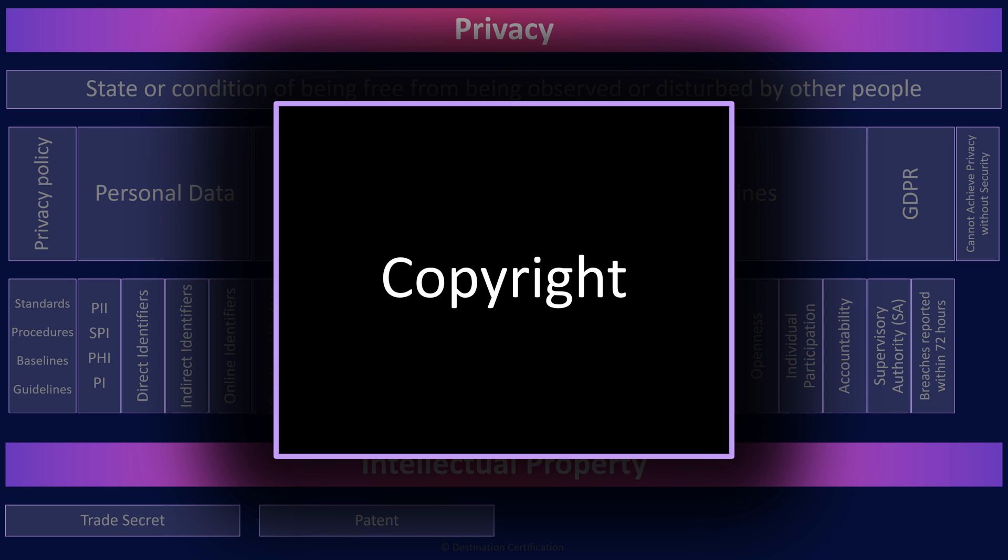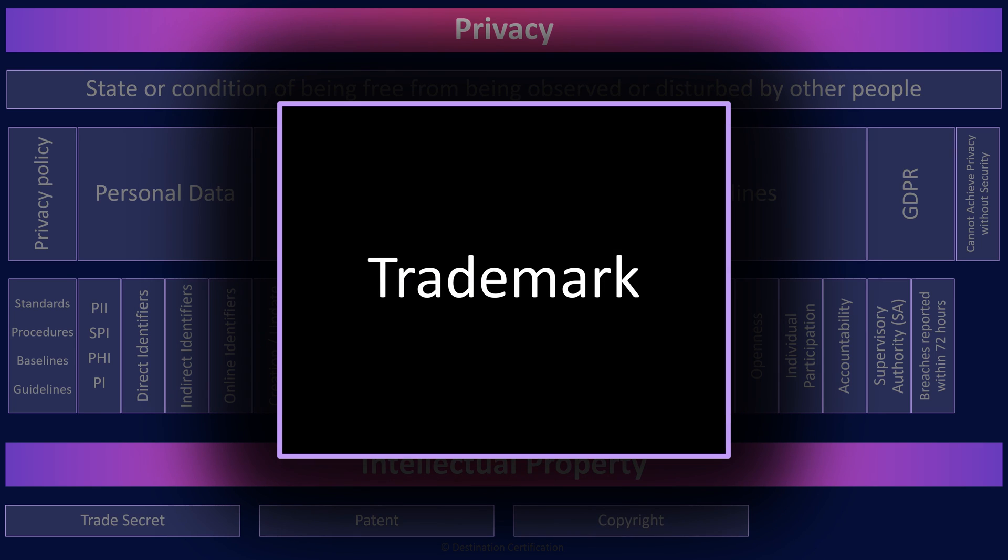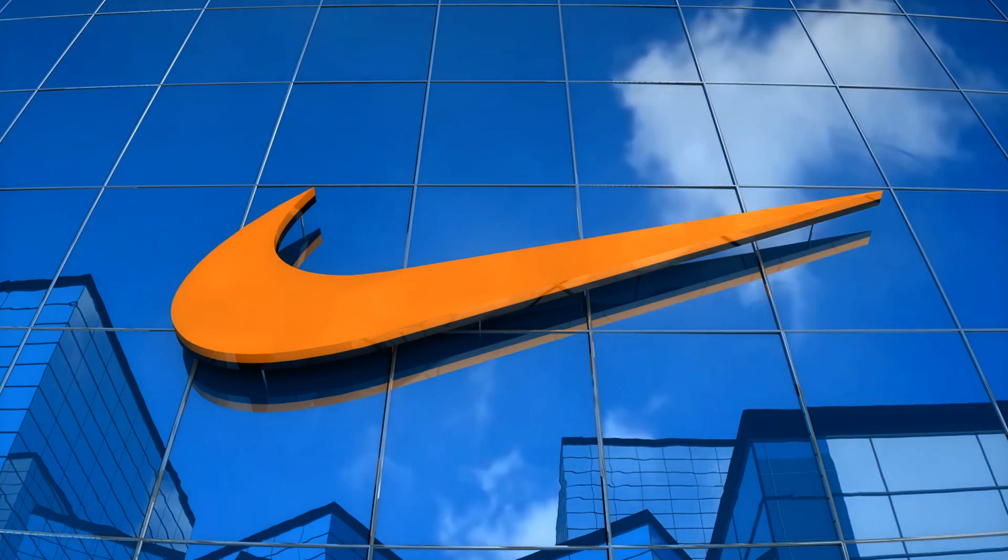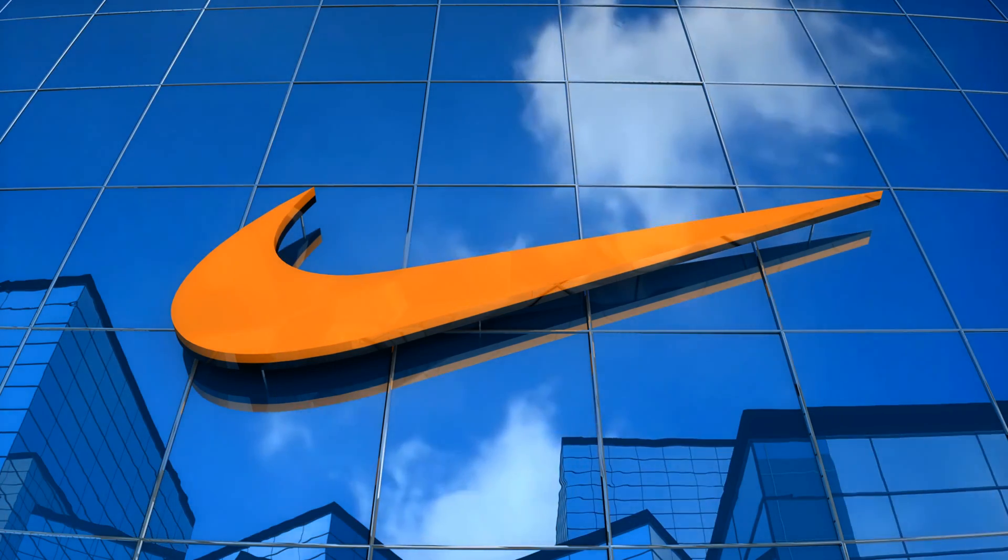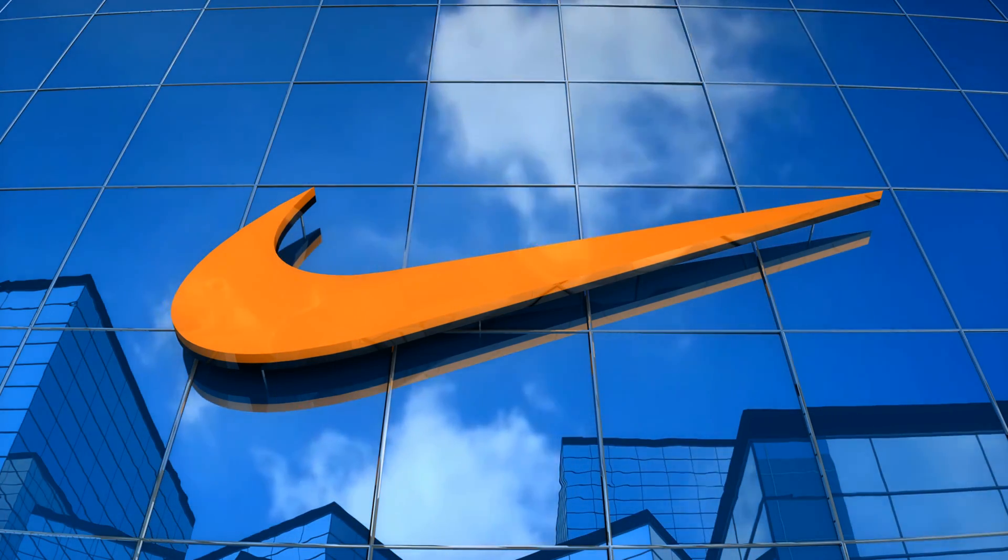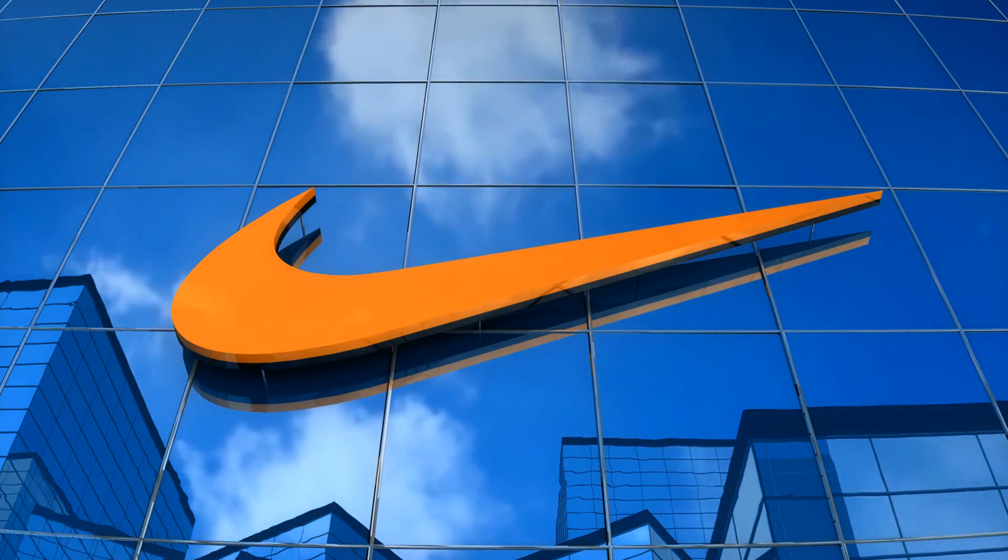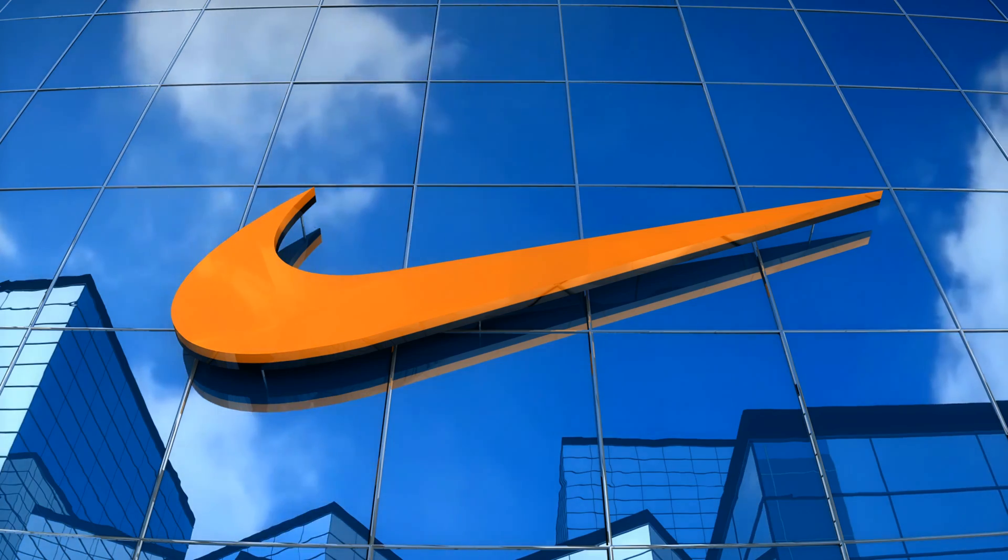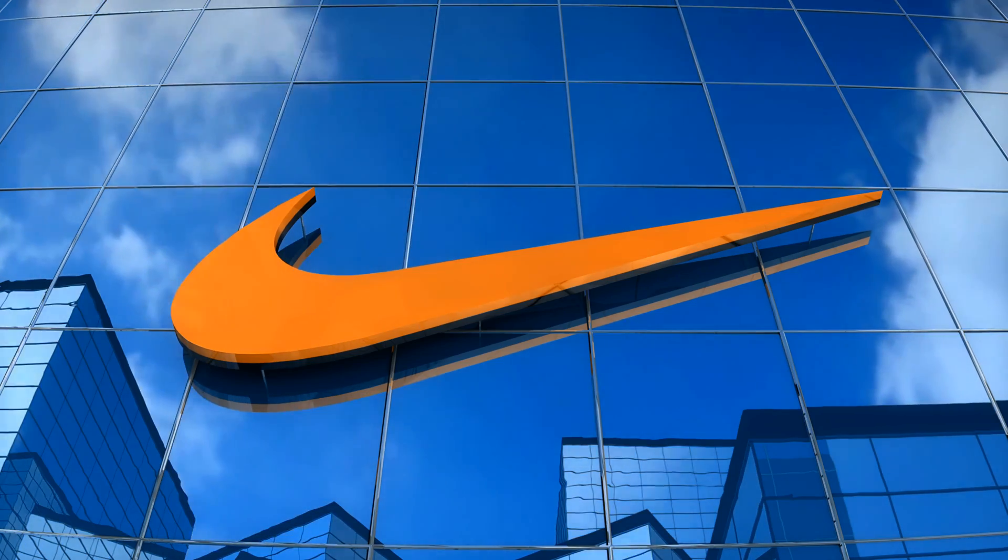And finally, trademarks are symbols, words, phrases, or designs that distinguish and identify a brand or product from others in the marketplace. Think the Nike swoosh or the McDonald's arches.